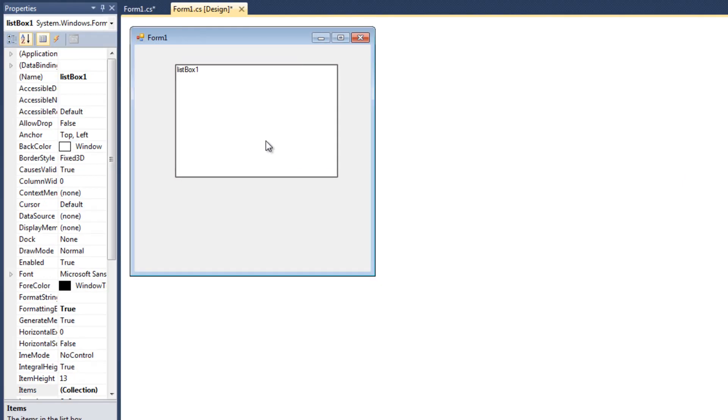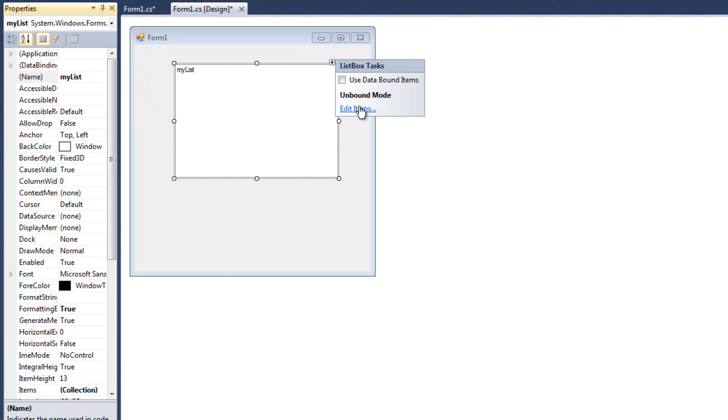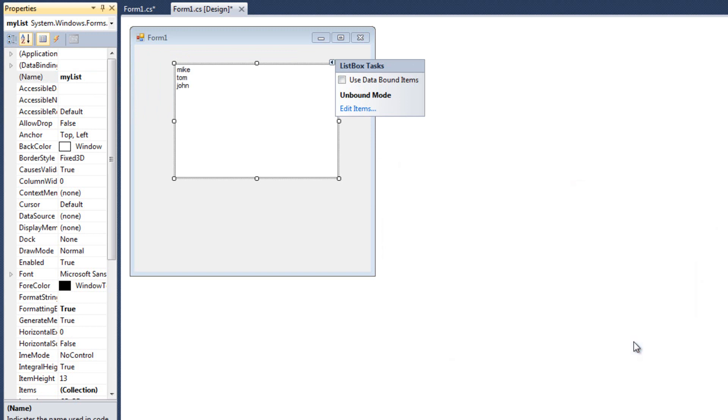and we'll call it MyList. I like that. All right. And I'll just give it some starter values. All right. So, we'll say Mike, Tom, John. All right.